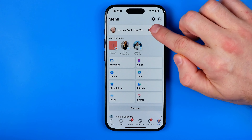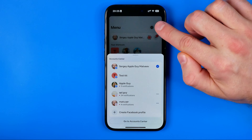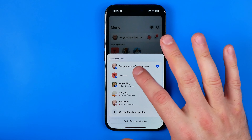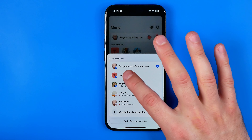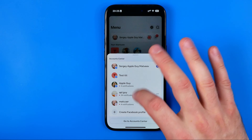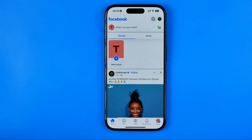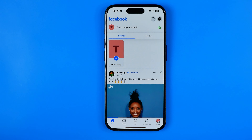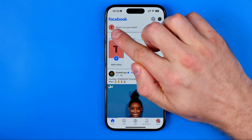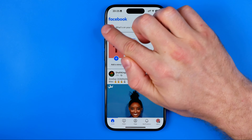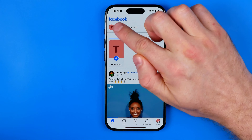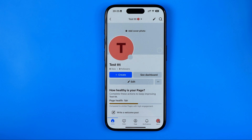To do that I'm going to tap right here, and now I'm going to select a page — some page from that list. After a couple of seconds we'll be switched from our Facebook profile to our page, and now we need to go to that page by tapping on its profile picture here.